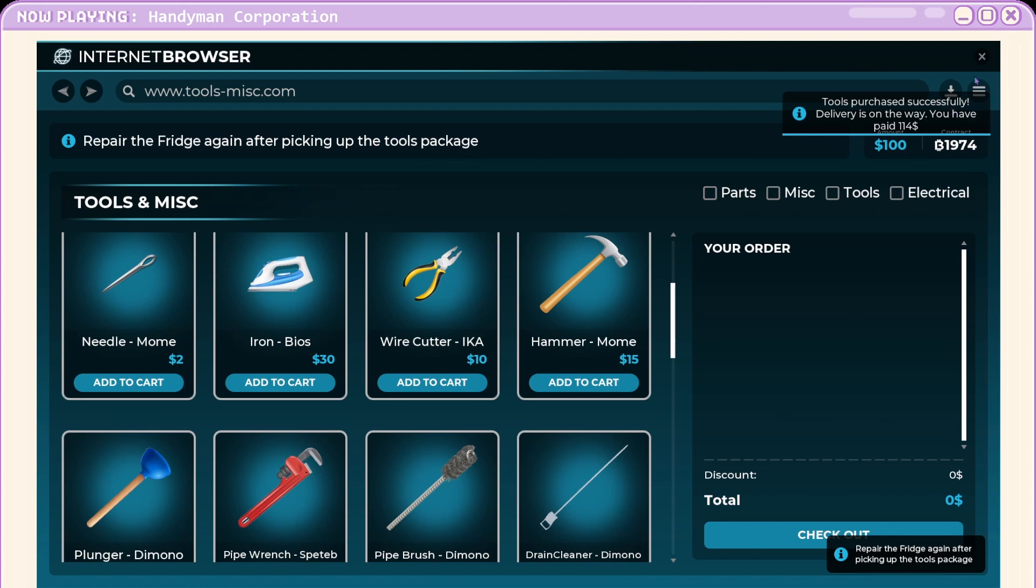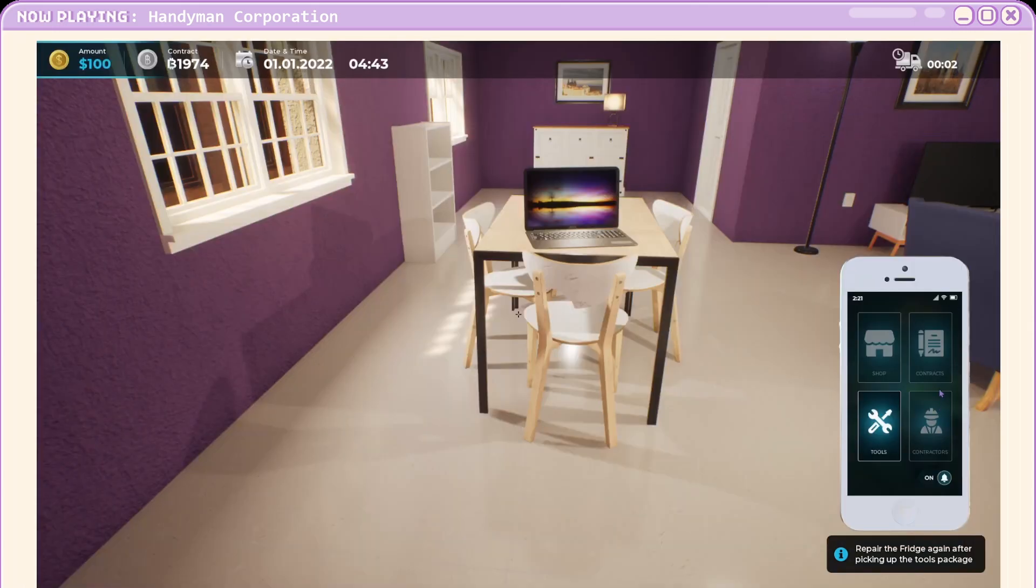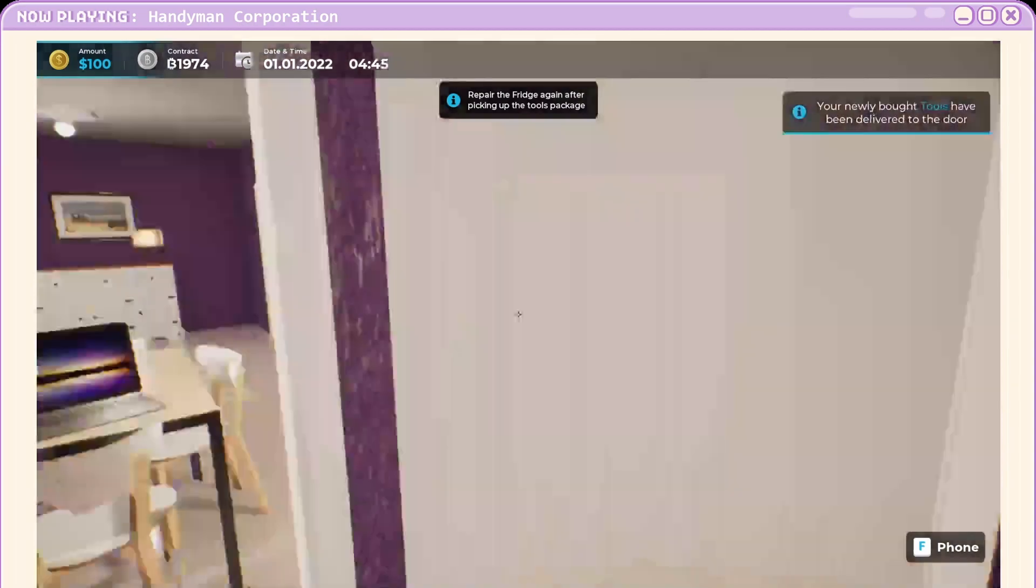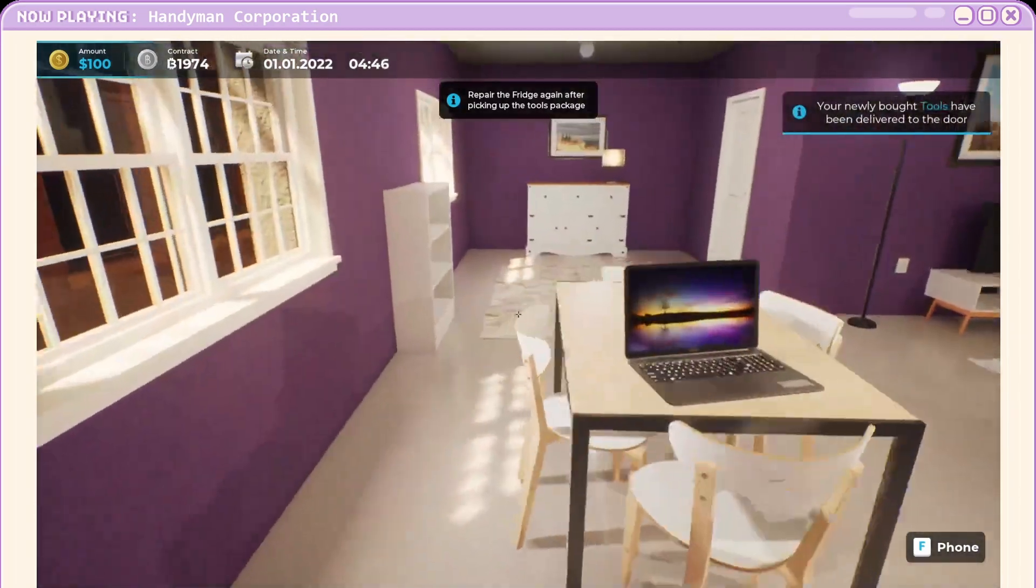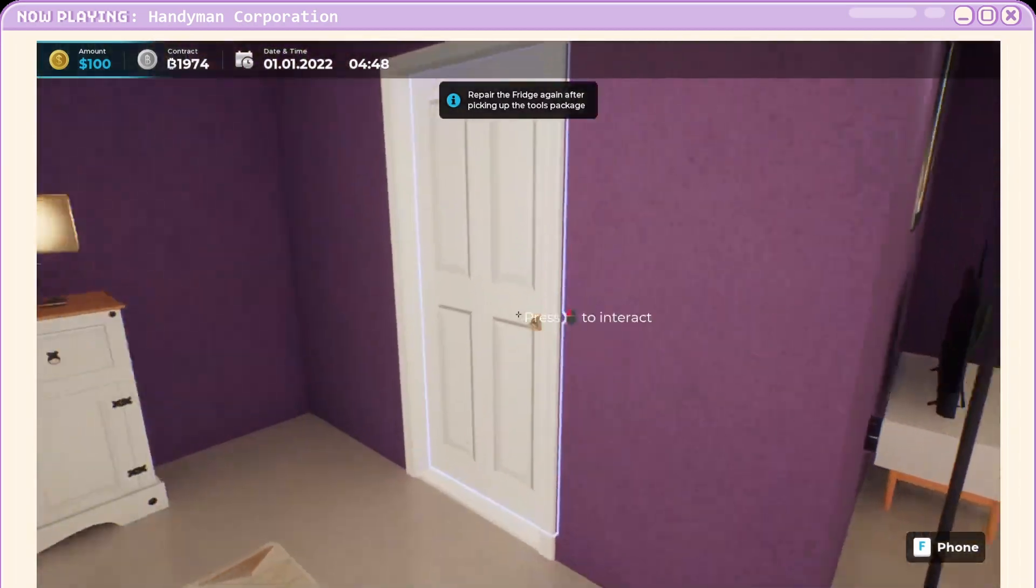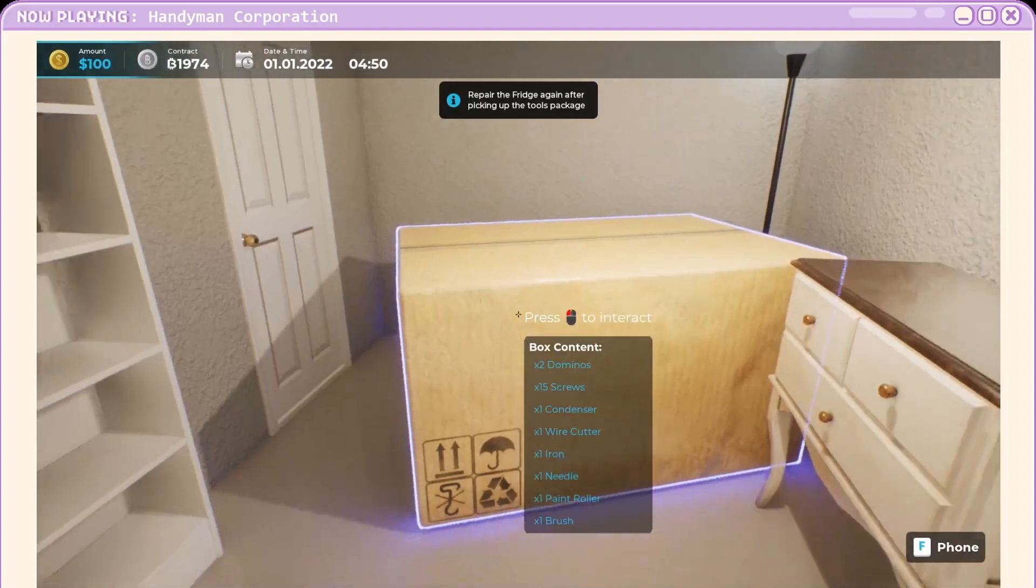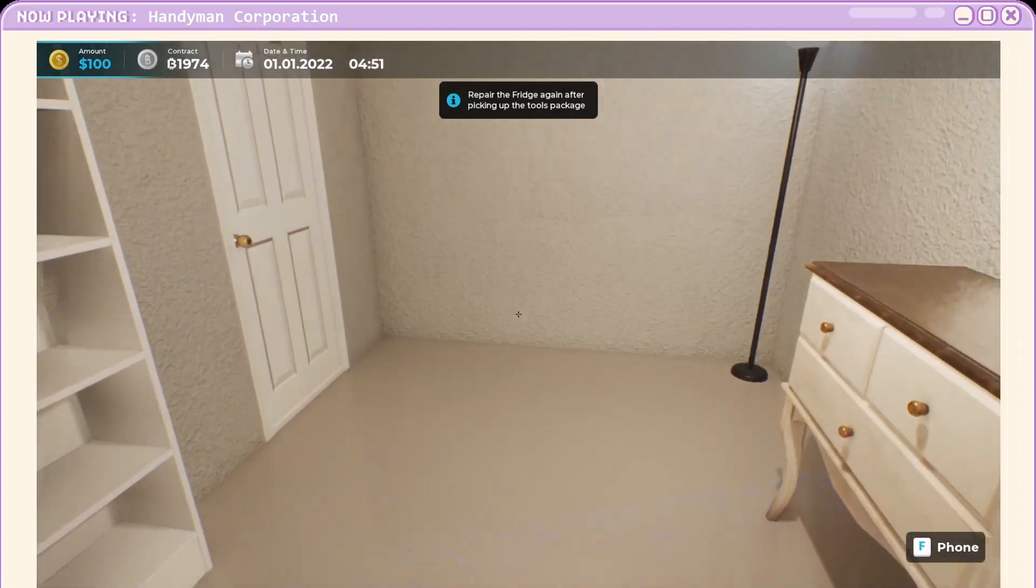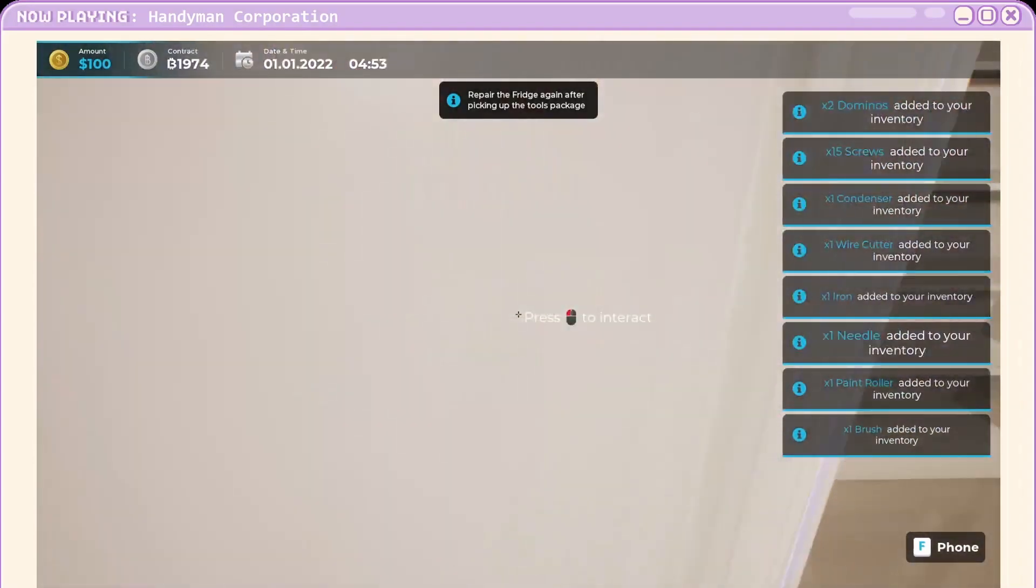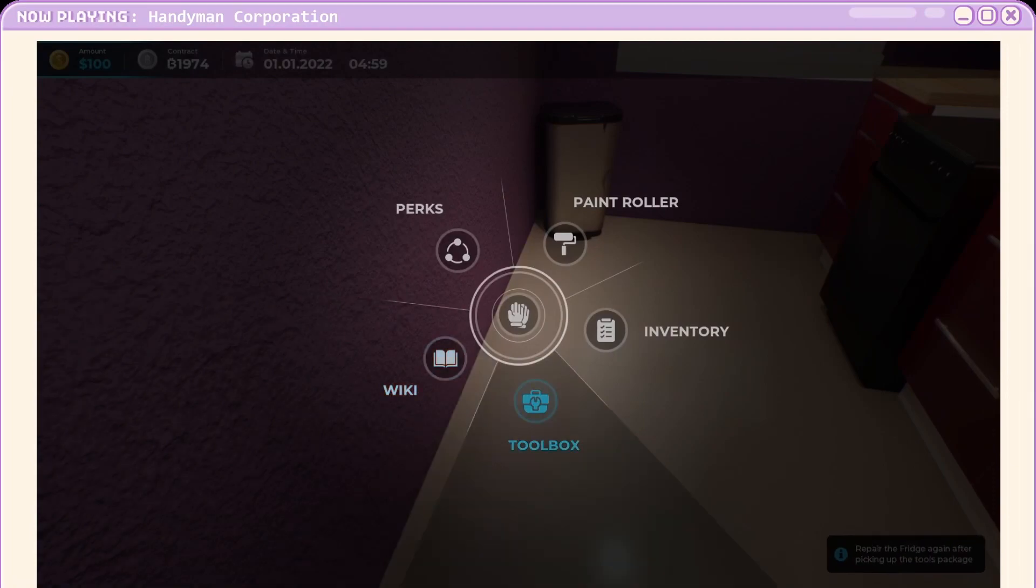Boom. $114, not too bad. Okay. Let's give it another go. Oh, whoa. How do you get that in there? Okay. Second attempt on the fridge.